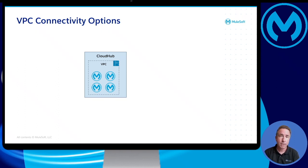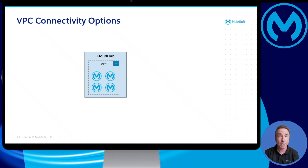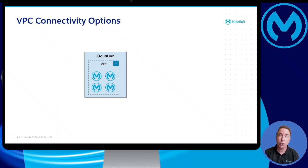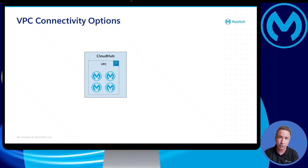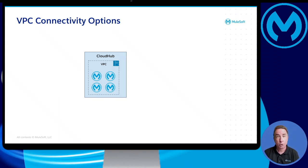So what advantages does a VPC provide? First of all, an organization can control what internal or external resources can access Mule applications running inside of that VPC. Secondly, an organization can connect their CloudHub VPC to other AWS VPCs or to an on-premise network.